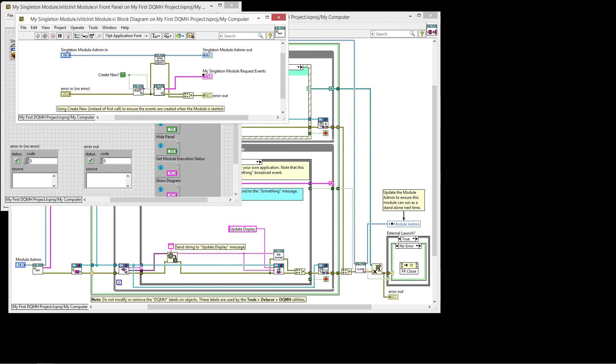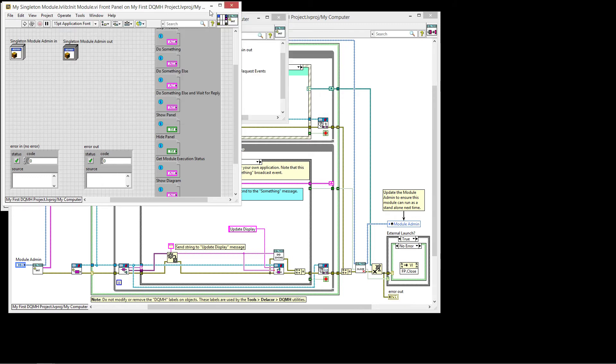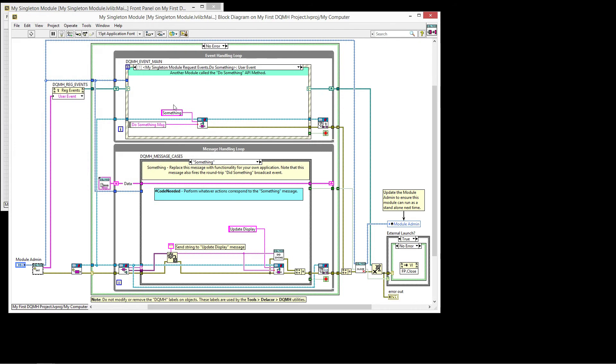Anywhere else where these VIs are called, they will not have the create new set to true. And they will just be retrieving the references for the events that get created inside these two VIs.